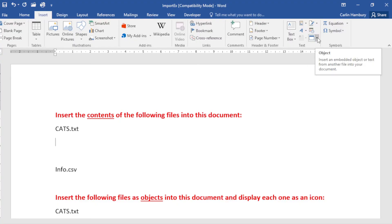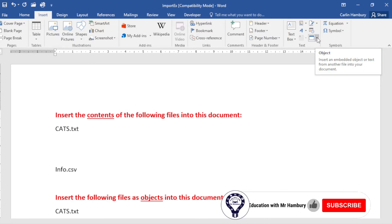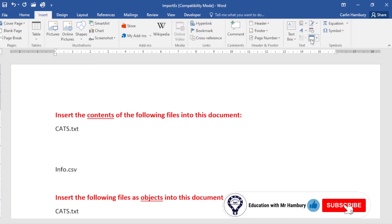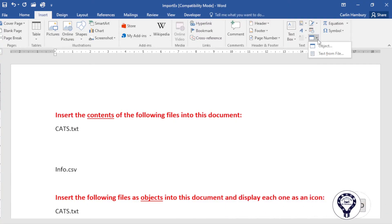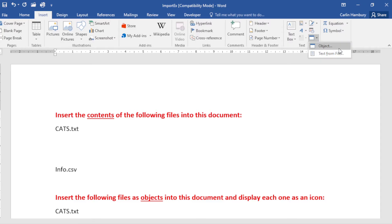Now on some of your ribbons, depending on which version you're using or what it looks like, it'll either say Object or it'll just display like this. Please don't think that it's gone. It's not gone, it's still there. So here we have Object and we have Text from File.